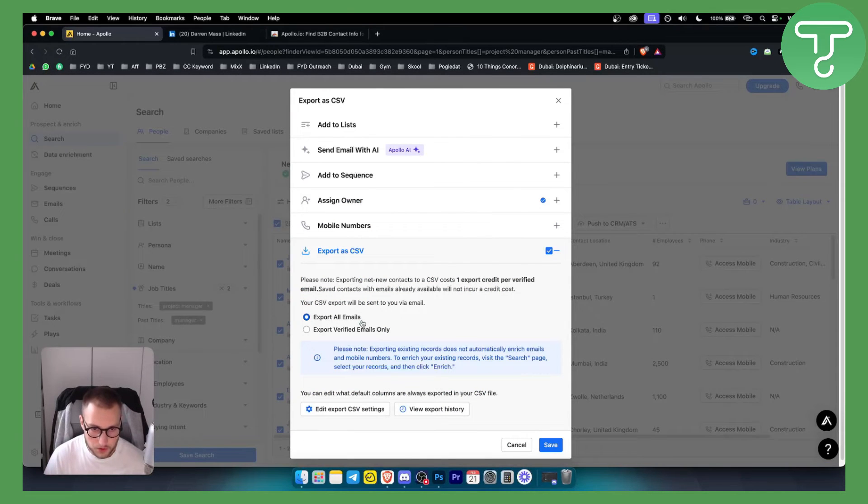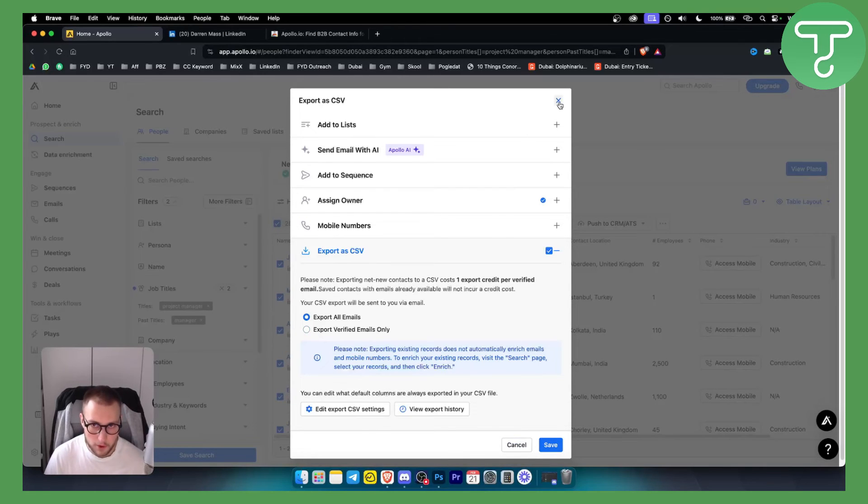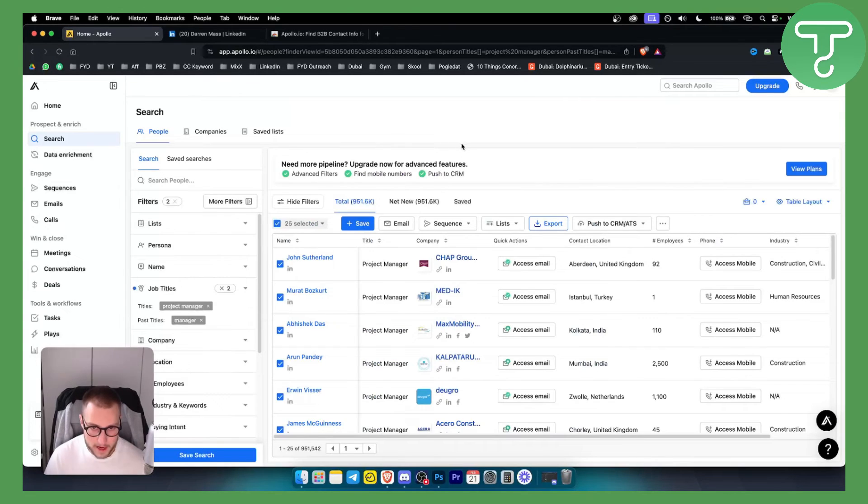Now you can export all emails or export verified emails only. You can hit save and this will export your leads to CSV.